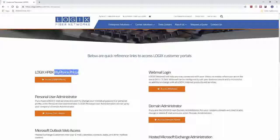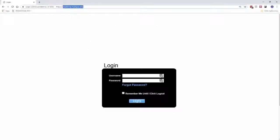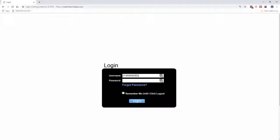We're going to go ahead and go to the MyPhone portal. You can get to this portal by going to Logix.com, Customer Resources, and clicking there. Or you can go to any browser and type in myphone.mylogix.com. To log in, type in your phone number and then type in your password. If you don't know your password, get with Customer Care or your Install Coordinator — they will have the password for you if you just got signed up.